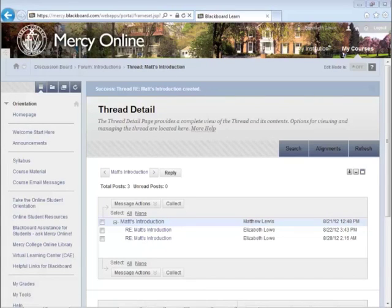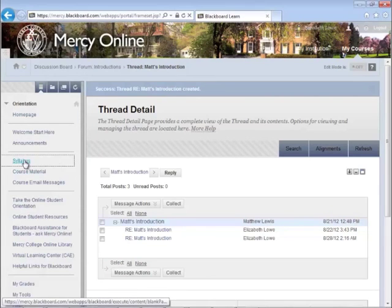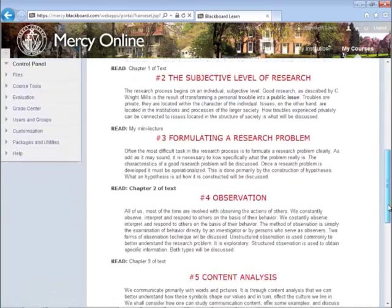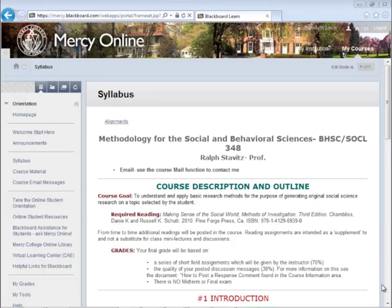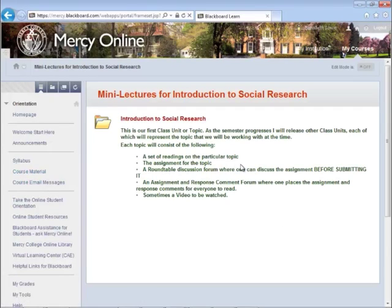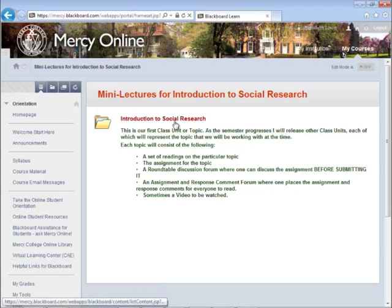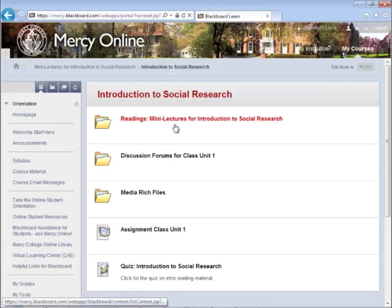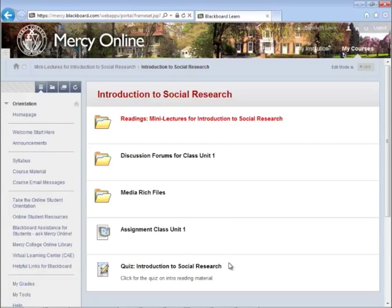Now let's check our course requirements. You will find this in the syllabus on the left-hand navigation bar. Be sure to read the syllabus for assignments, tests, and all course requirements. Under the Course Materials section, most courses will be organized by weekly units or topics. In this course, the first unit is called Introduction to Social Research. As the semester progresses, other units will appear when the professor releases them. Under each unit, there is a folder for readings, media, discussion, assignments, and a quiz. Some weeks may have a quiz, some weeks may not. Check the Course Materials area for links to your quizzes, click on the quiz link, and click Begin to take the quiz.